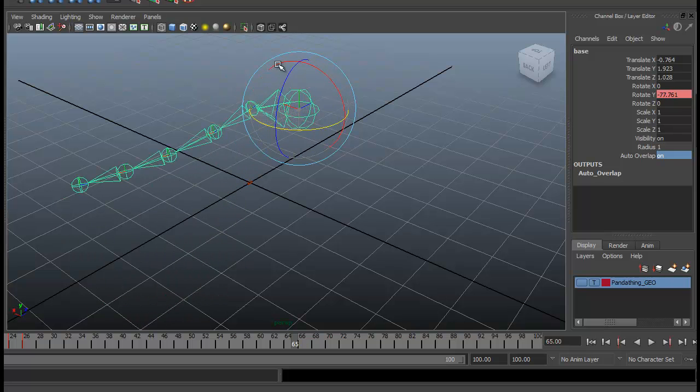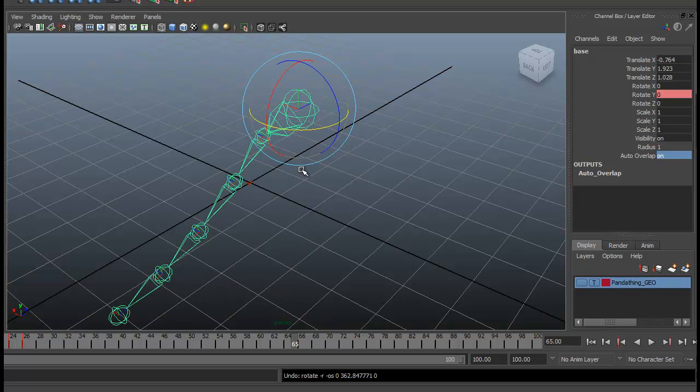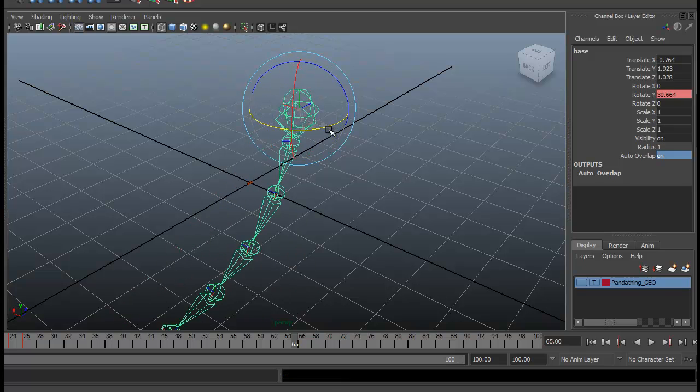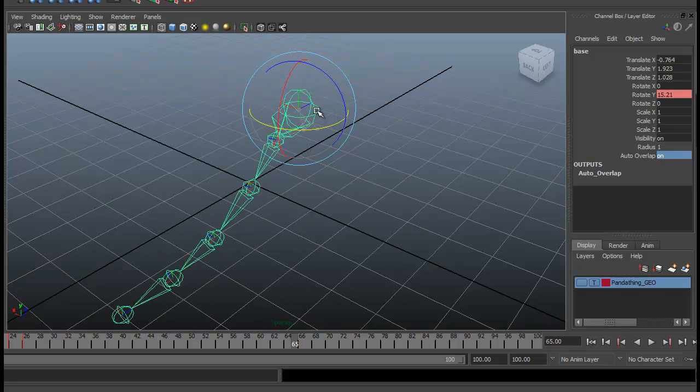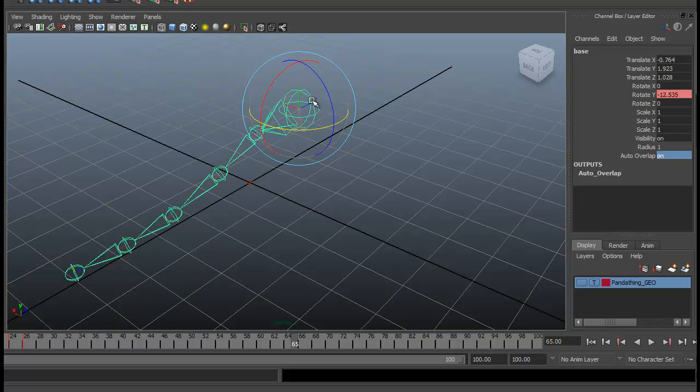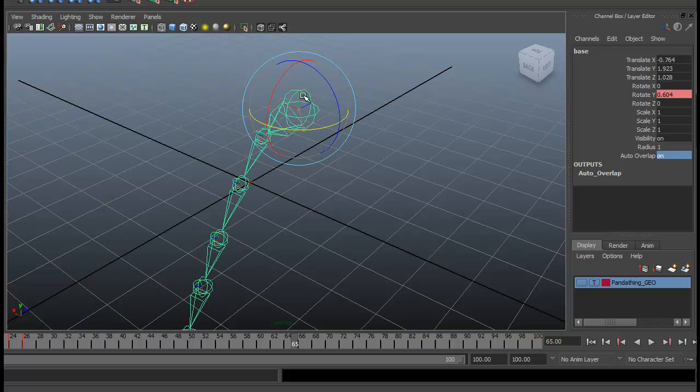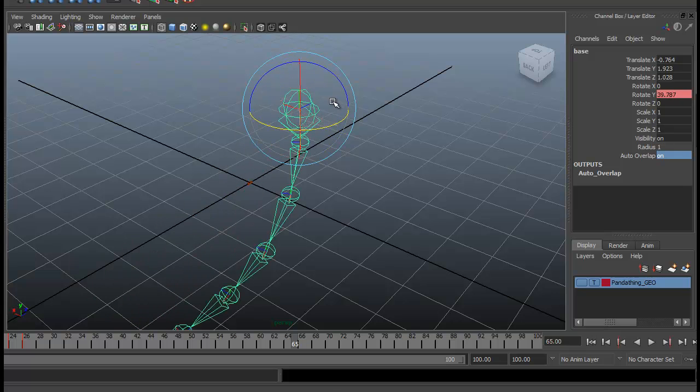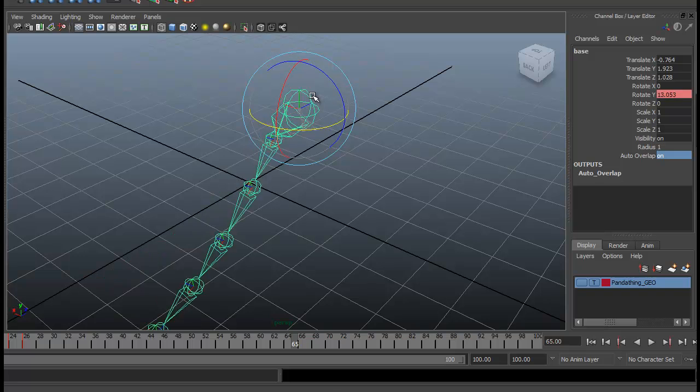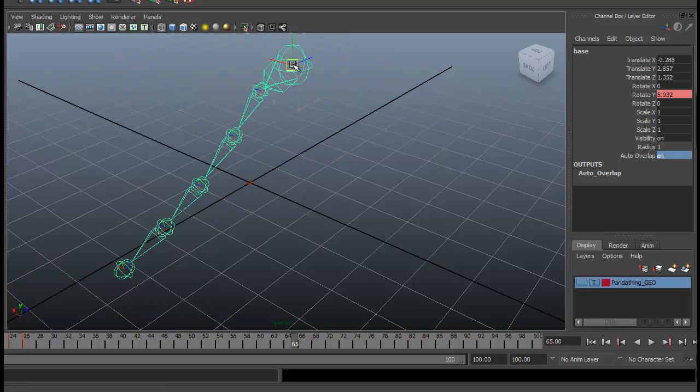we can still see that our tail here is showing off some secondary motion. And the same thing if we create some movement here.